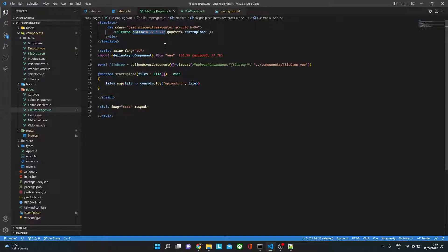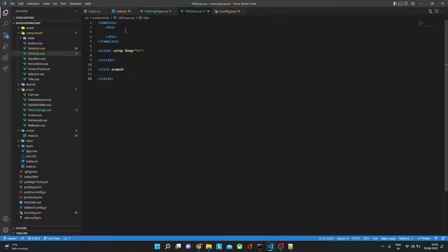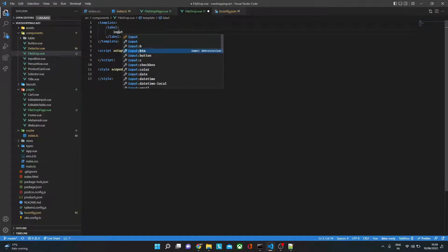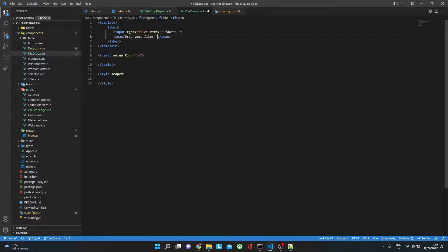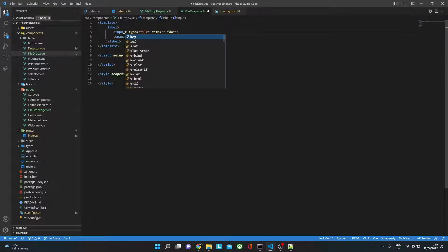I purposely kept it as a separate component so that we can reuse it. I've also given a class attribute so that we can pass custom classes — sometimes you might want it on a fixed size, sometimes small or large. To give that flexibility, we just add class on the component itself. Now to begin with, we need a label tag, and inside that an input of type file, plus a span tag to show the message 'drop your files here'. Let's also make it multiple.